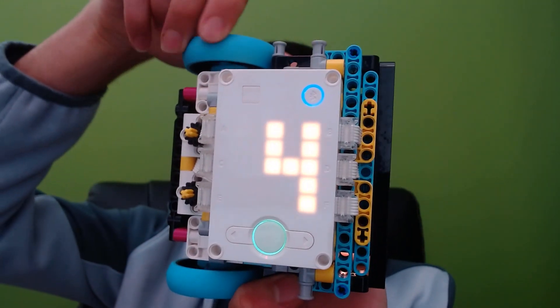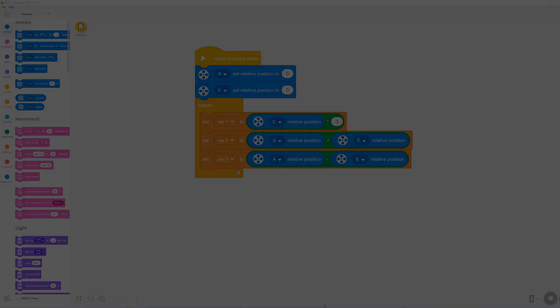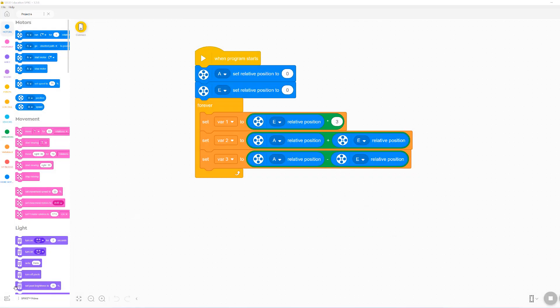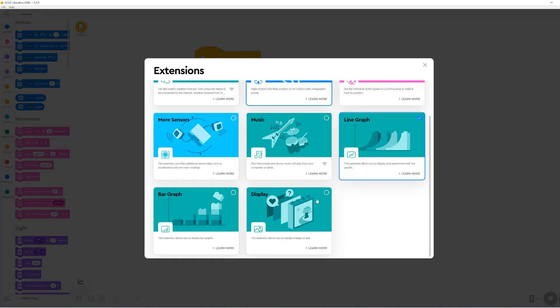In this video, I wanted to share some of the alternatives that I came up with for viewing your variables. I came up with three different methods of displaying variables using the line graph, bar graph, and display extension blocks.